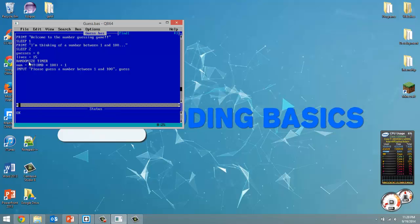I covered this in the random number tutorial, but just again for anyone who missed it: we create a randomized timer. This RND chooses a random number between 0 and 1 — a decimal — multiply it by 100, that number is rounded to an integer (no decimal places), and 1 is added. So basically it creates a random number where the lowest value is 1 and the highest is 100. We now have our random number and have asked the user for a guess.